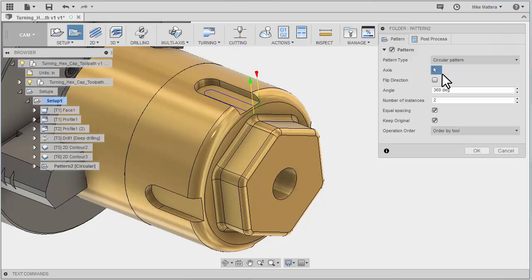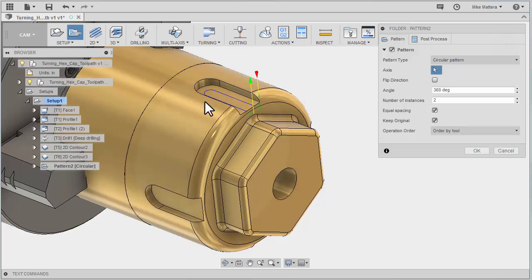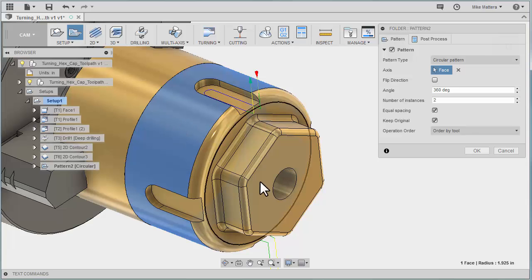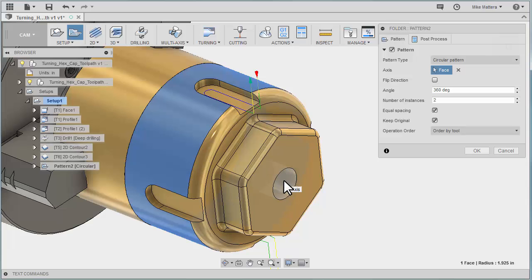We need to tell it the center axis of rotation for this circular pattern. All I have to do is pick this outer cylinder so it knows it's rotating around that cylinder. I could just as easily have picked this hole—anything that would be at the center axis of what we're rotating around. If you had a line going through that center, I could also have picked that line.